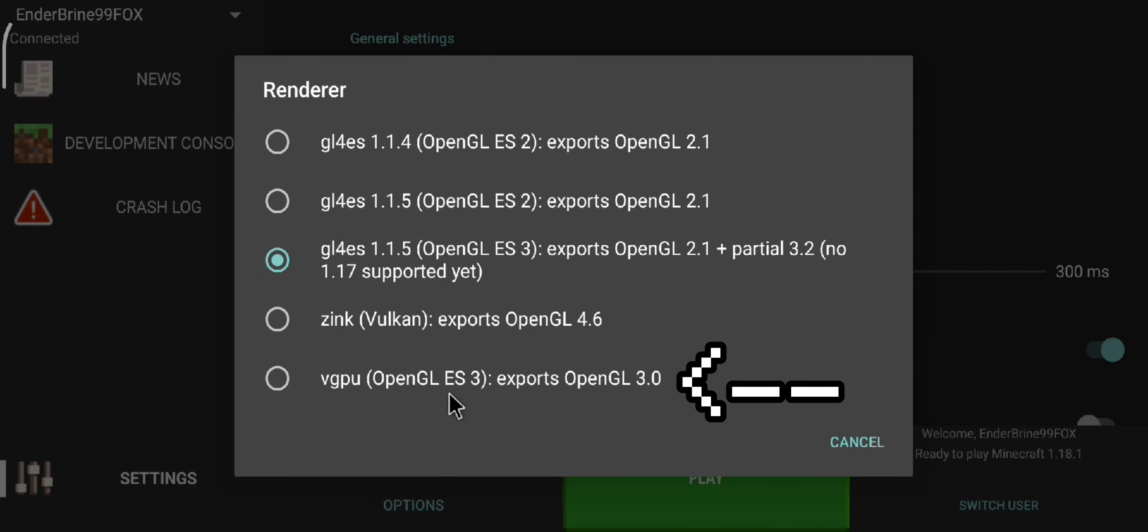Last but not least, vGPU render. This render is the optimized version of Zink and Virgil render. This render can be used to run vGPU shaders and some mods that don't support the third render. This is all renders and when to use them.